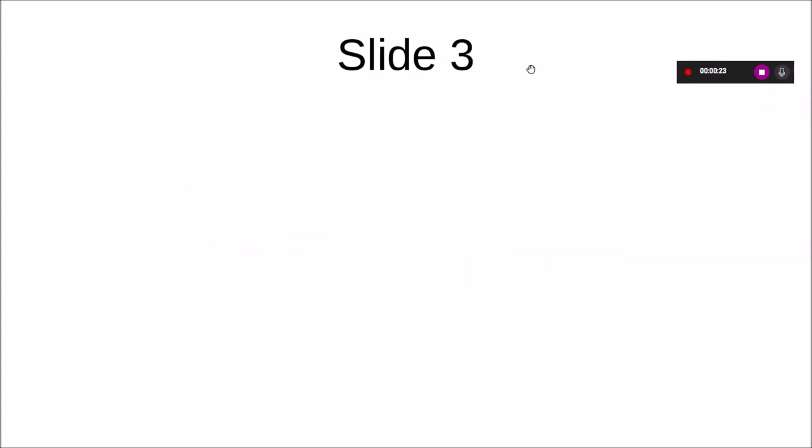You will also record the mouse movement so you can point to anything in your handout or slides that you would like to show to the audience. Once you're done, you can use the stop button here and your recording is automatically saved.